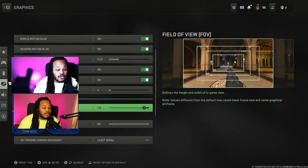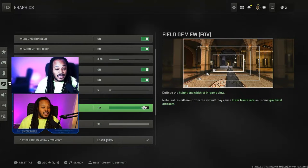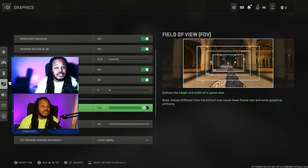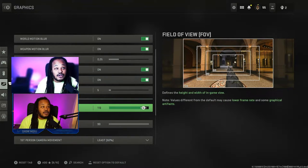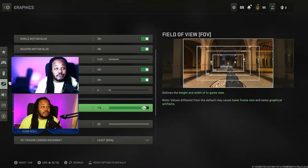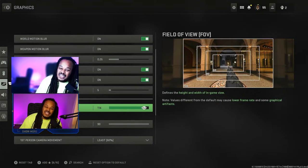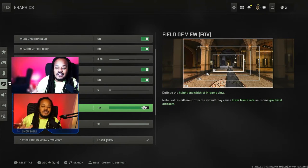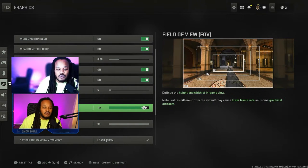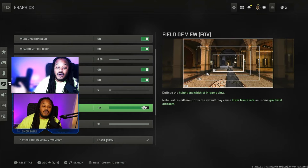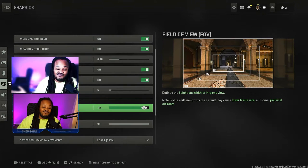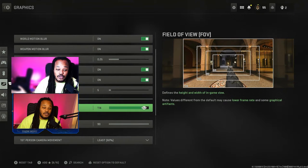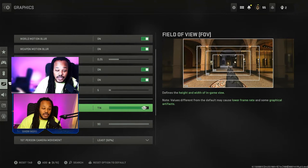You click field of view, hit A, and you can slide the bar left or right and put it where you want it. 110 is pretty decent. 114 is better for me, but you can go up to 120.